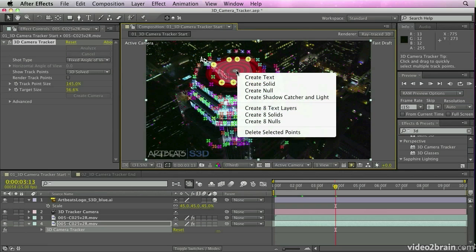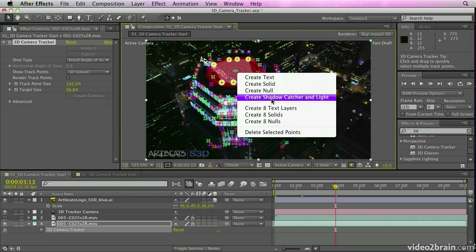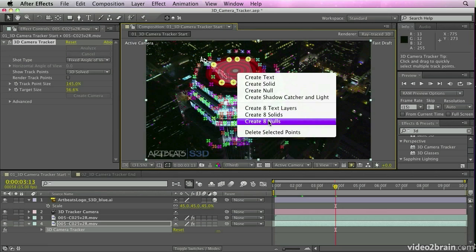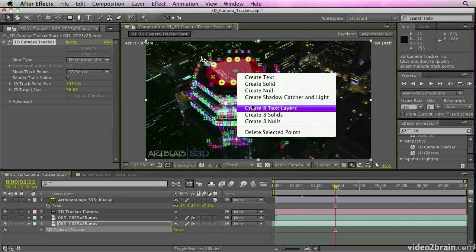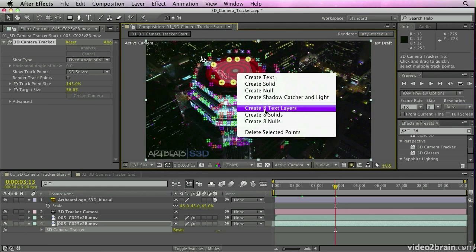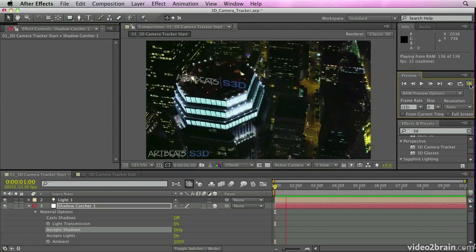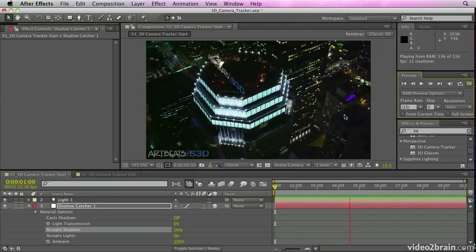That will make it appear as if the composited elements really belong inside the shots. You can attach a variety of elements to the footage, including text layers, solids, nulls, and even new shadow catcher layers which can be used to cast shadows from your applied elements. You can control how the effect works via easy-to-use effect controls that appear in the effect control panel, just as other effects do.